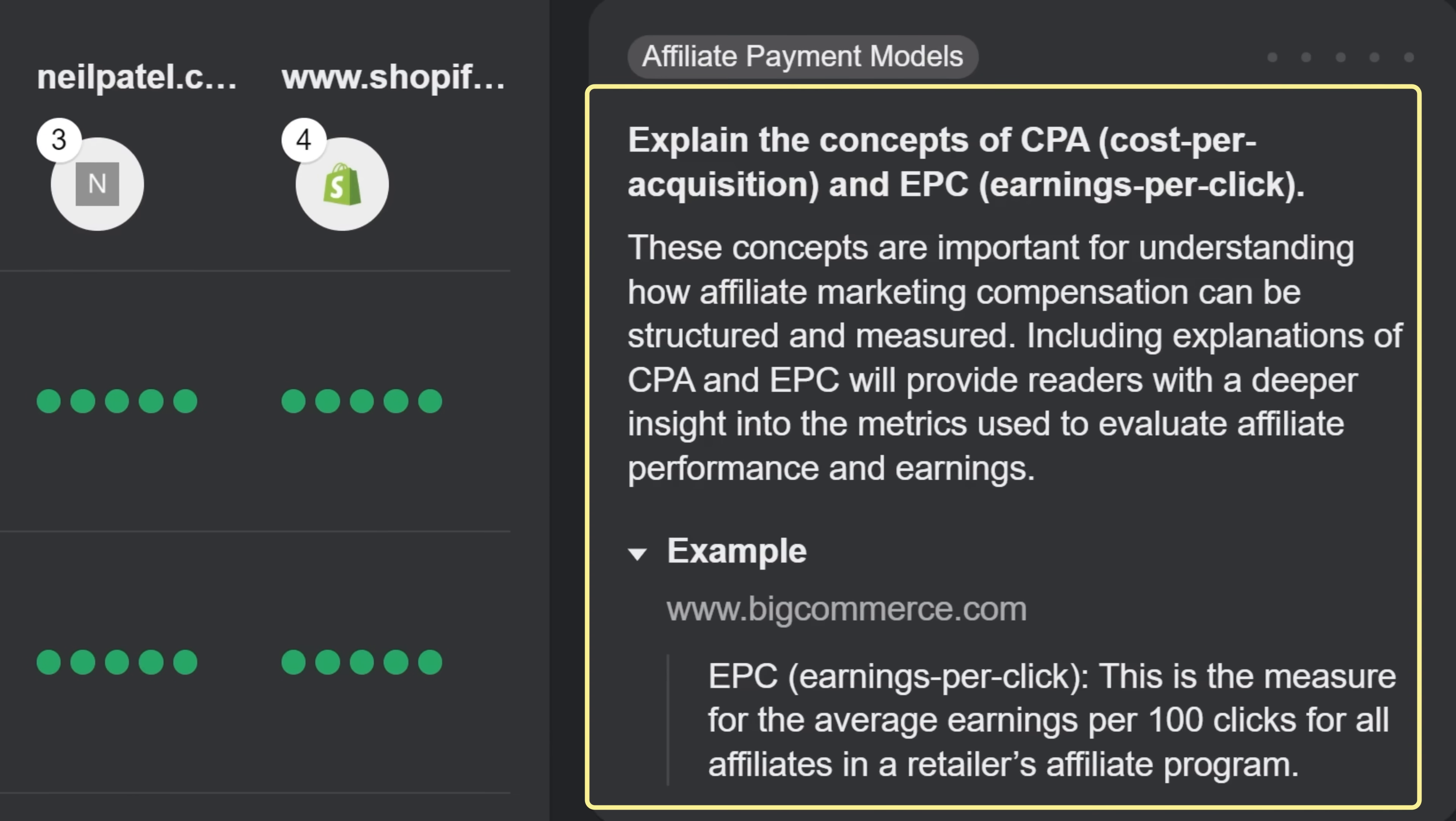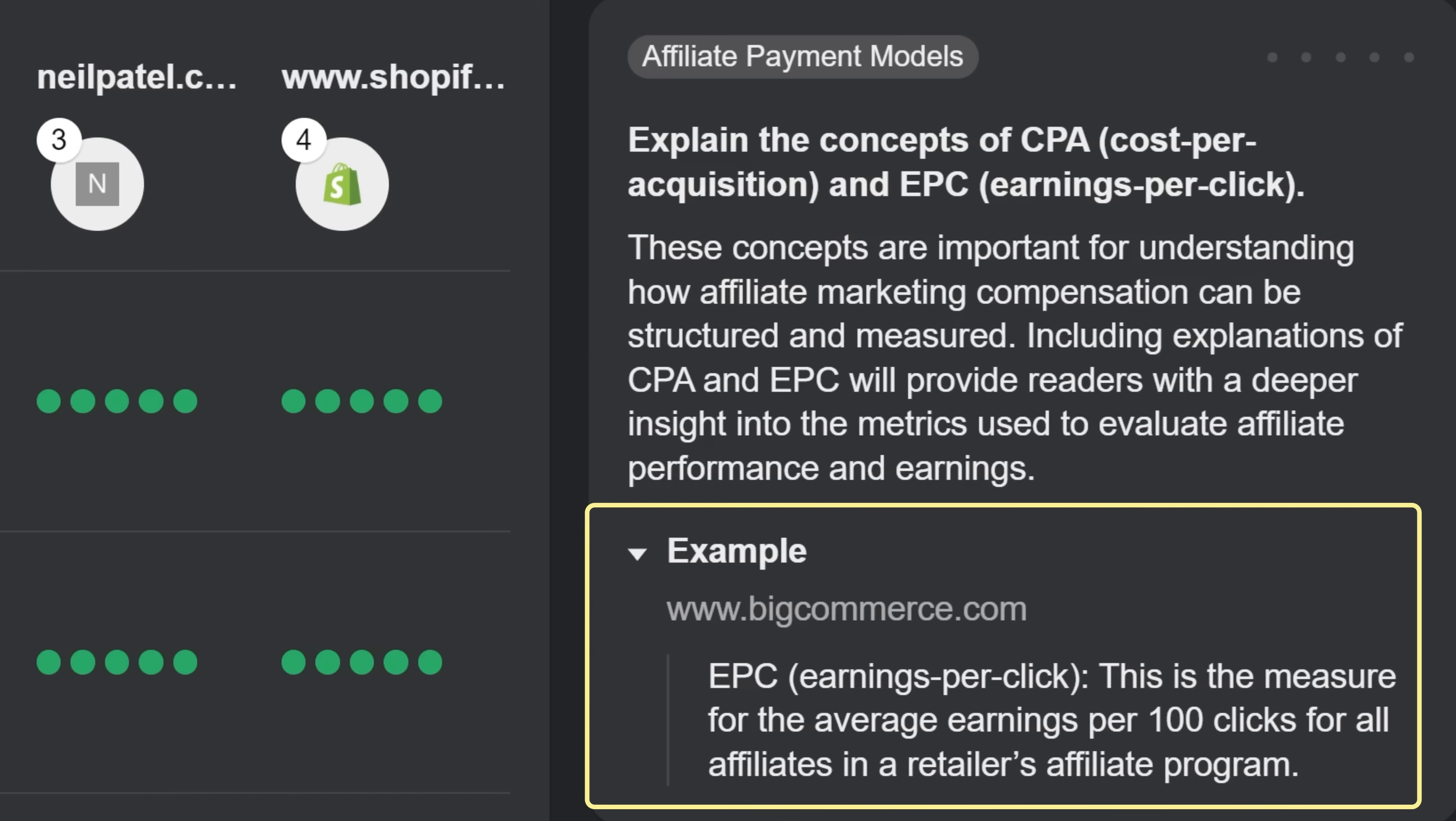You'll also get suggestions on how to best strengthen your article for each subtopic with real-life examples of the words and phrases used.